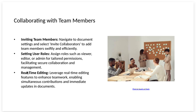Setting user roles. Assign user roles, such as viewer, editor, or admin for tailored permissions, facilitating secure collaboration and management.